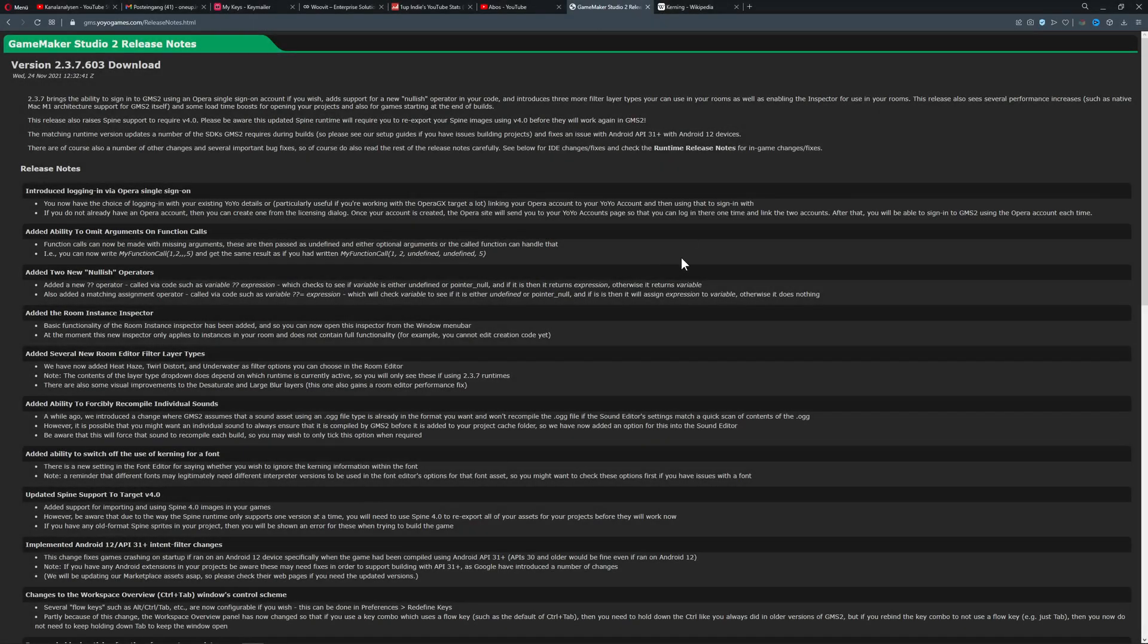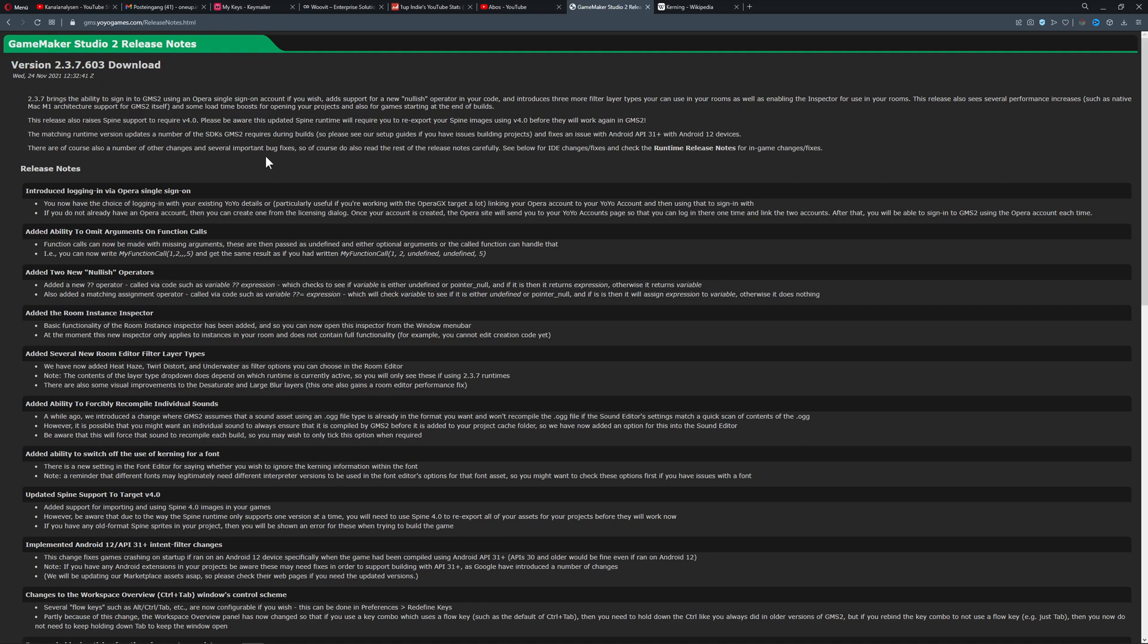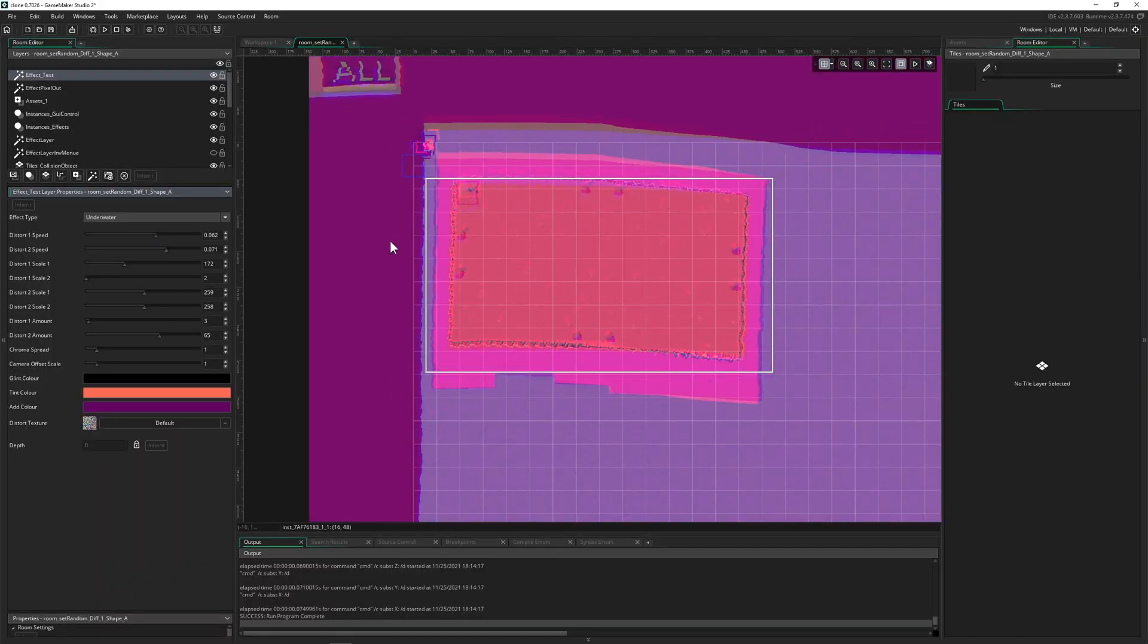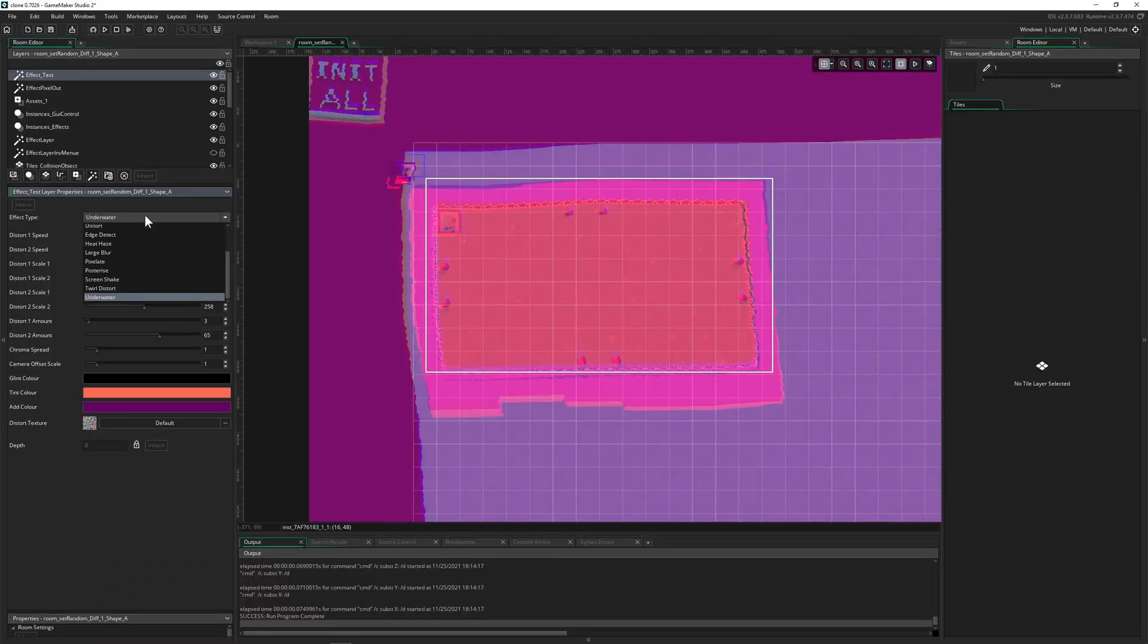Hey guys, OneUpIndie here coming with a new update on the newest version of GameMaker Studio where they added a lot of quality changes and the best ones are up front.